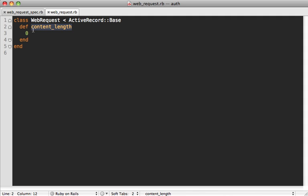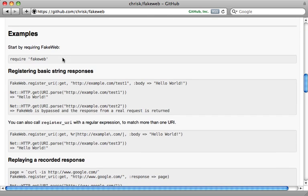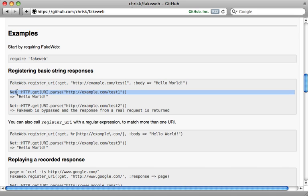And you can see that in this web request model here we have this content_length method which is currently just returning zero. So let's work on implementing this test first. Now there are several gems that can help out with testing external web requests but one of my favorites is FakeWeb.